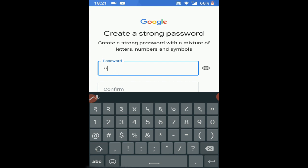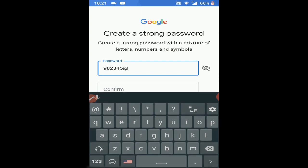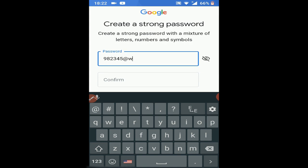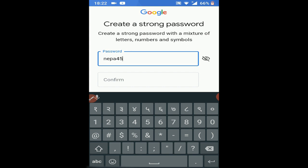The password is 982345 at the rate 337. You can keep a simple password like NEP@4567 — it doesn't have to be complicated.